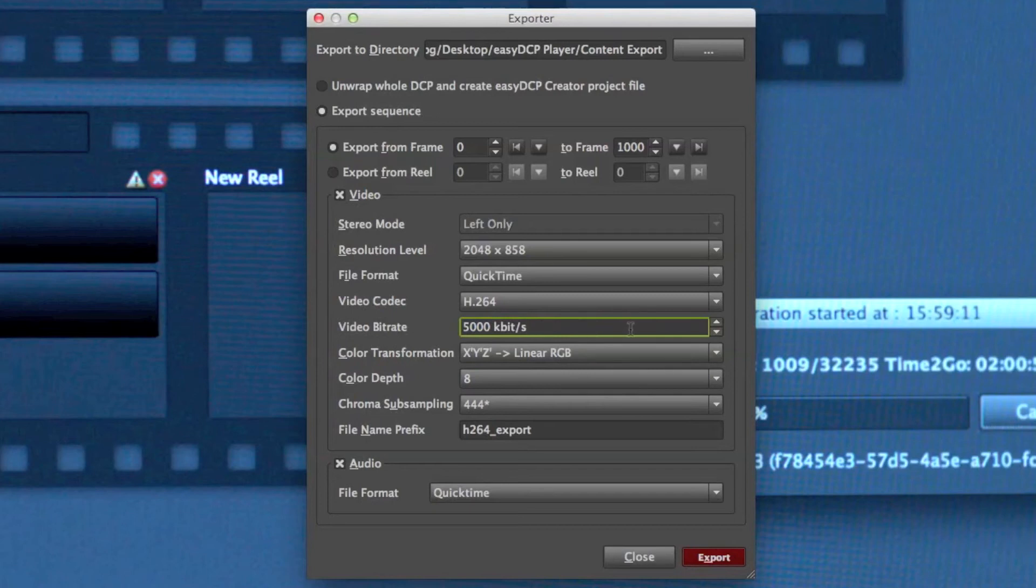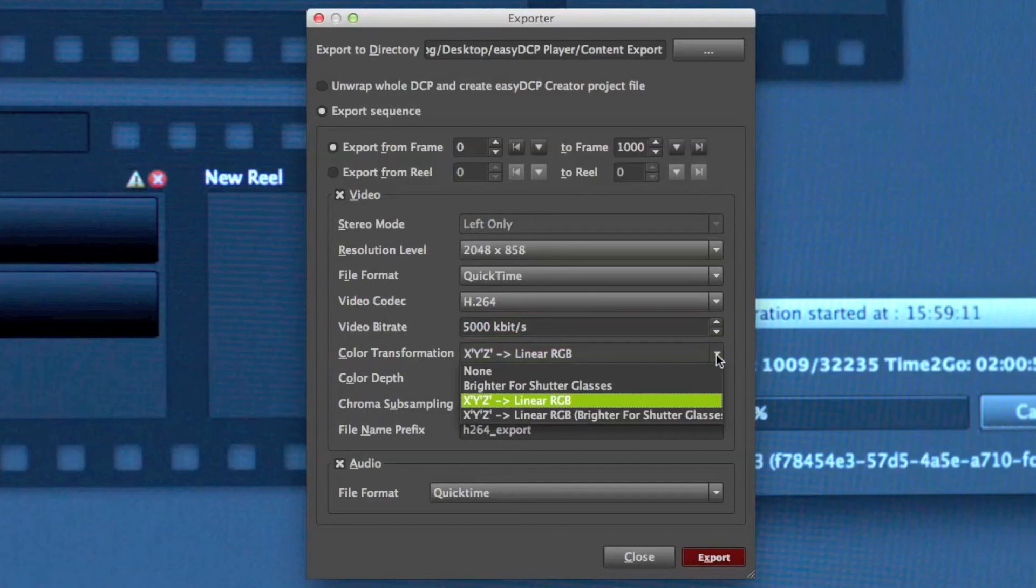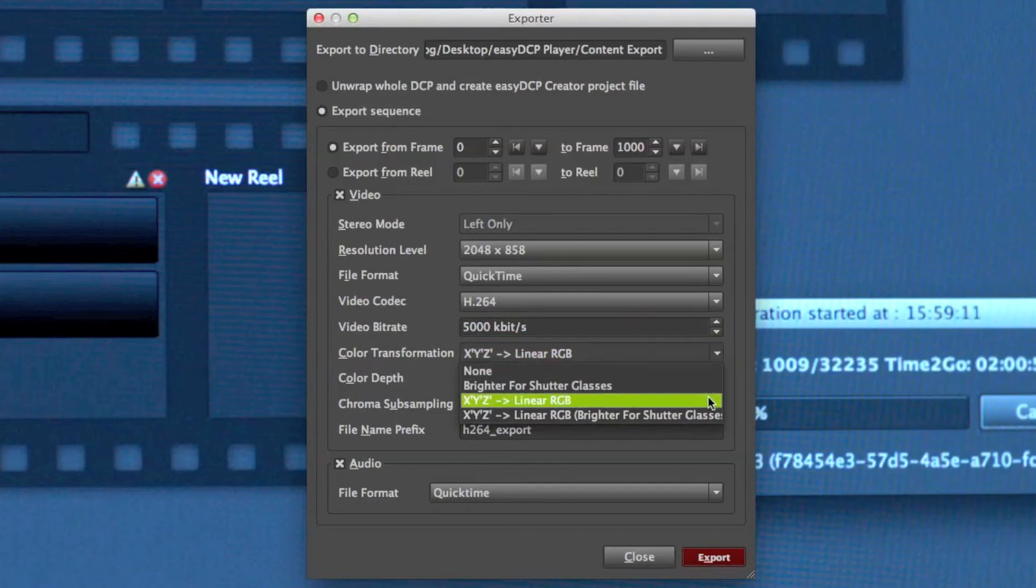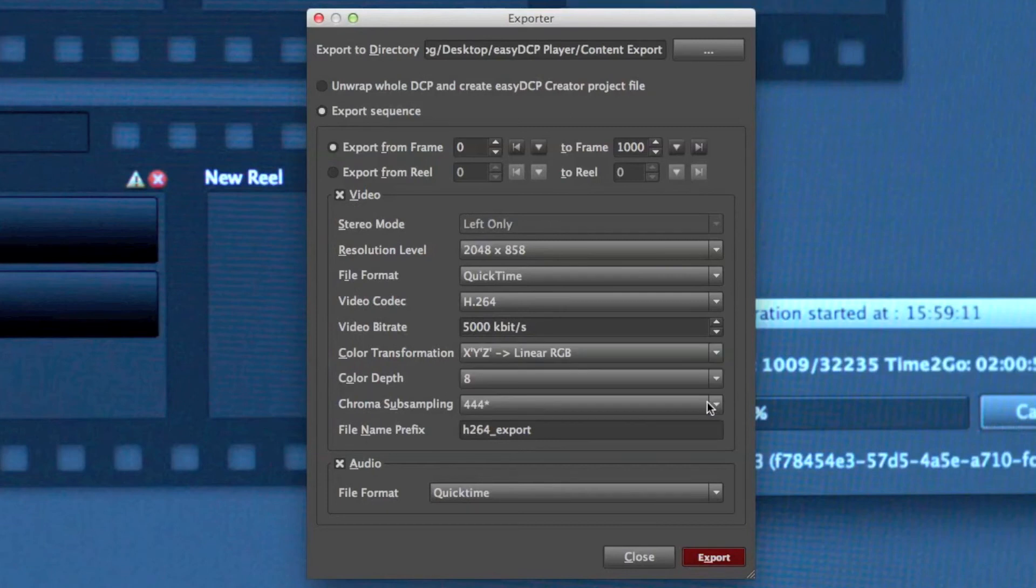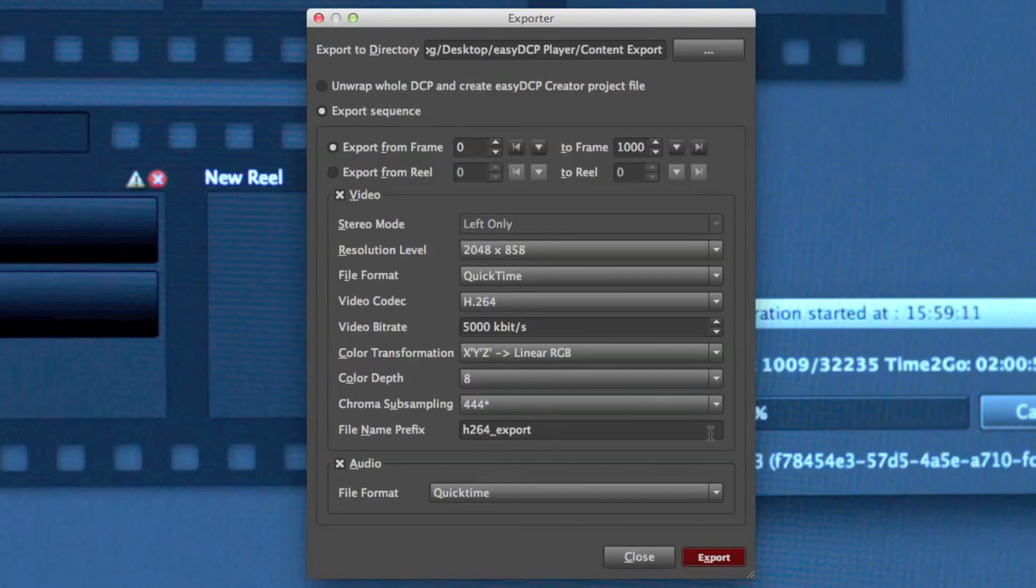And then I select a color transformation. Since a DCP is in XYZ color space, I choose XYZ to linear RGB. Stay with the chroma subsampling and the color depth. I can select a file name prefix.